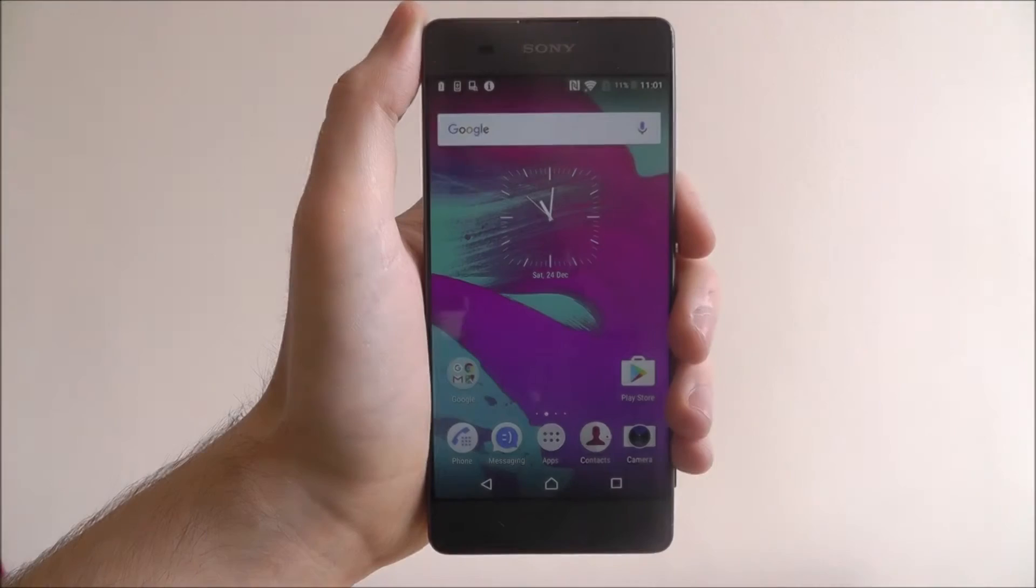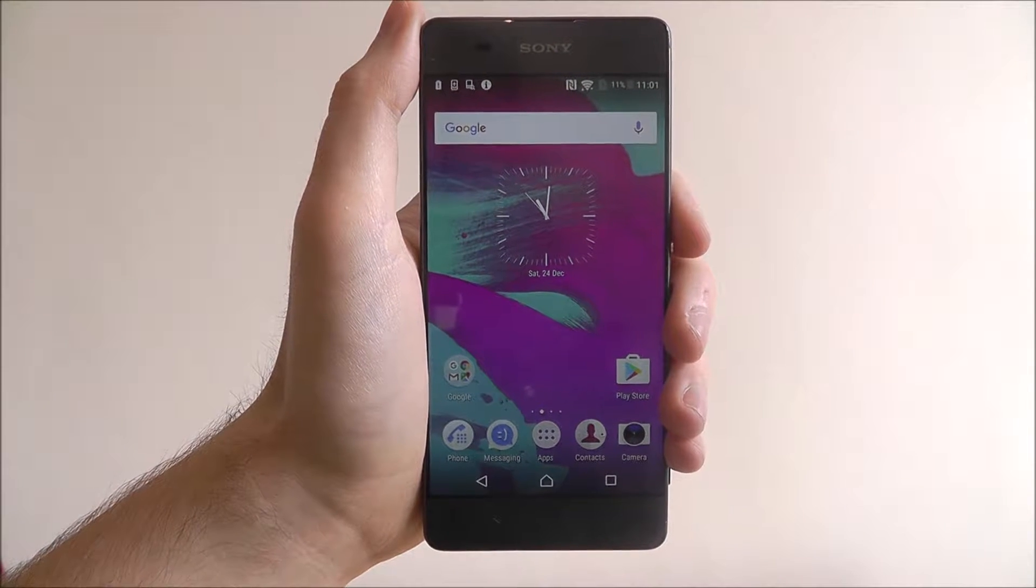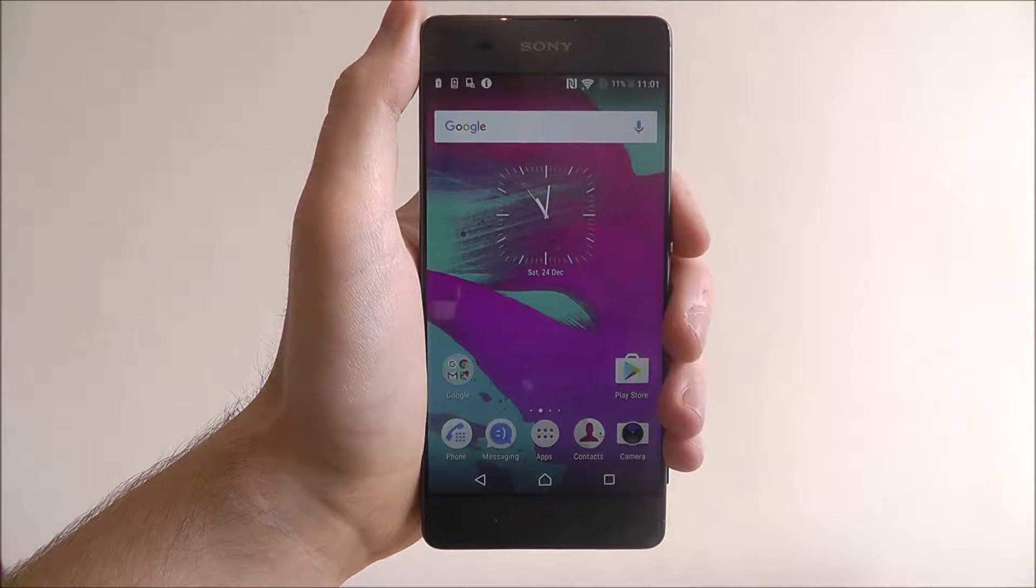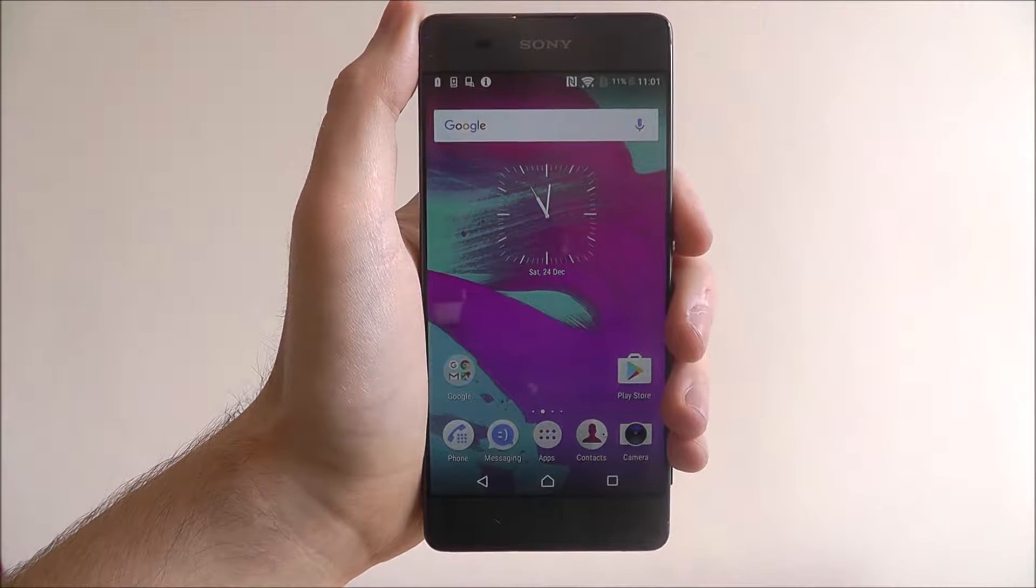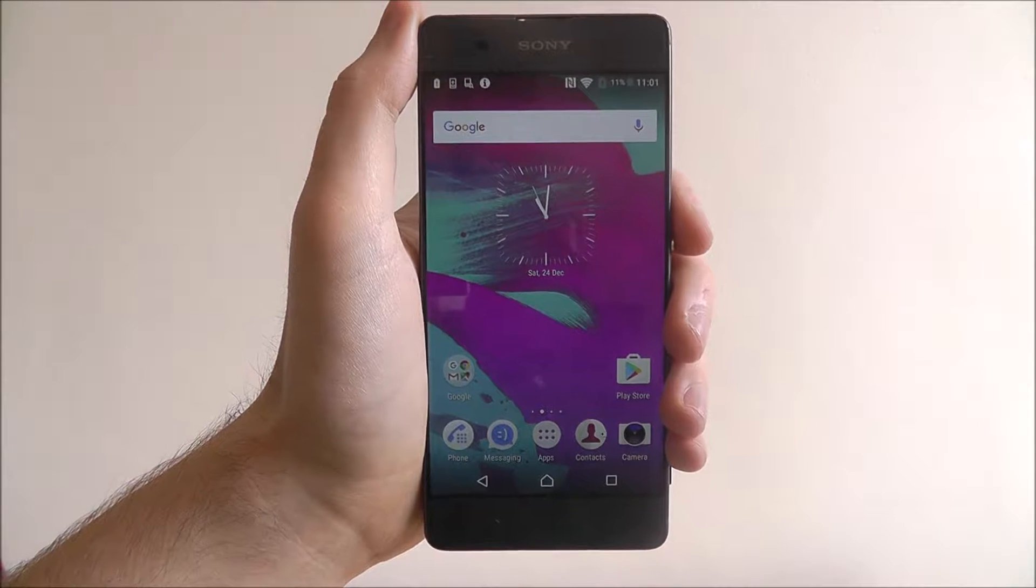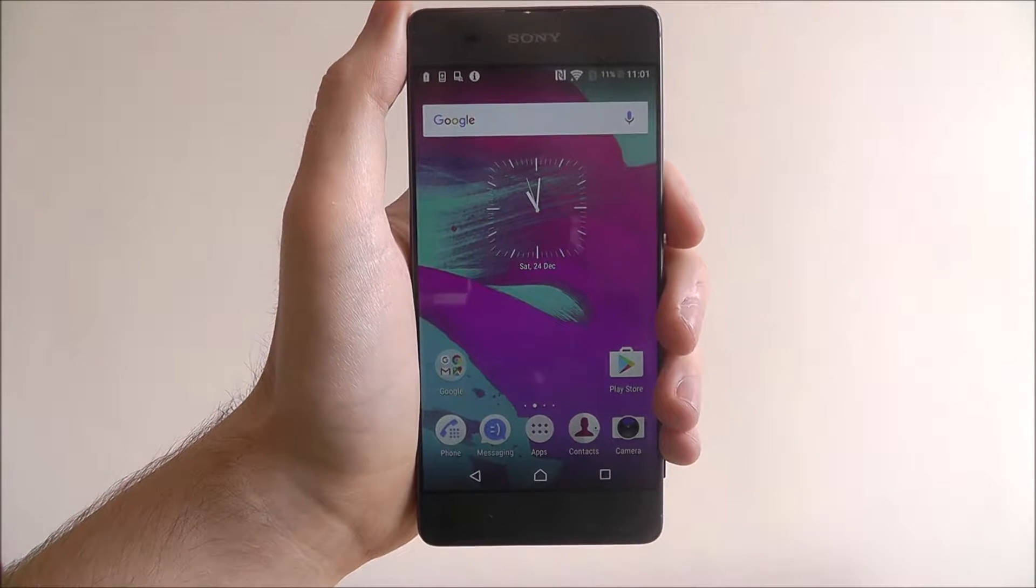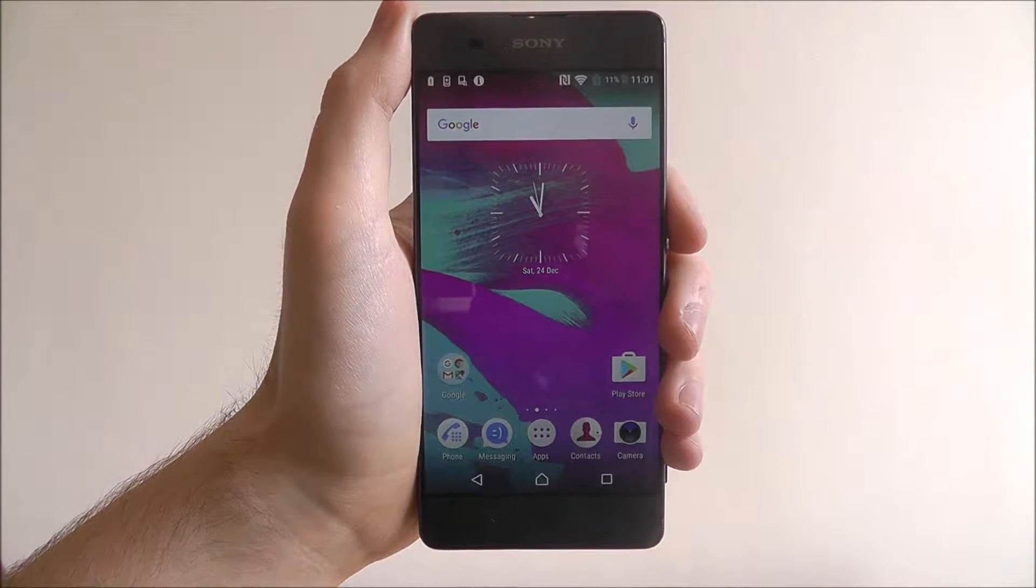Hi guys, in this tutorial I'm going to be showing you how to keep your notifications on your lock screen on the Sony Xperia XA.